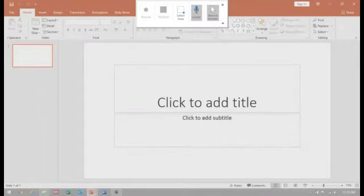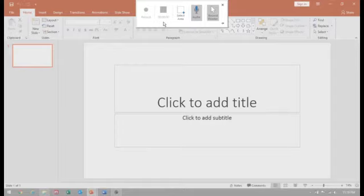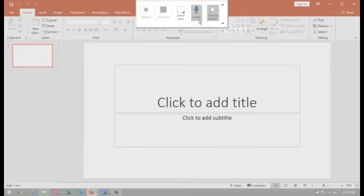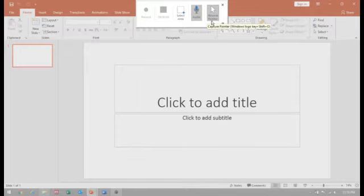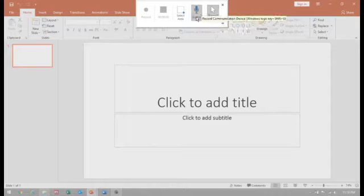It will give the details for recording and stopping. The first step is to select the area. Audio and record pointer, keep them on because you need the audio and you need the pointer while recording.